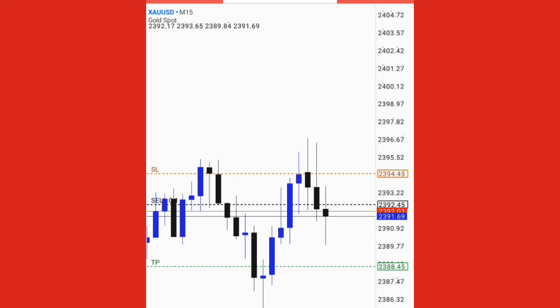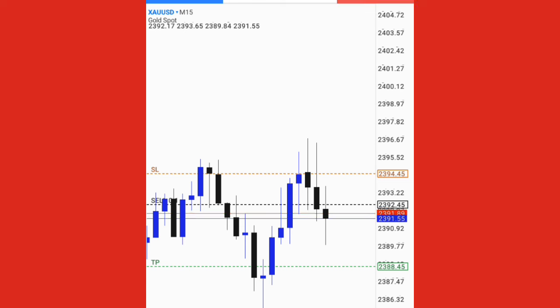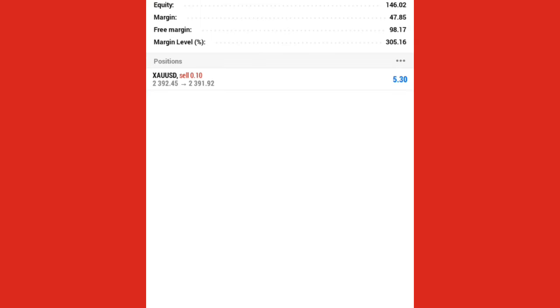I'm going to analyze for you and show you the confluences that have taken me into this amazing trade on gold right now on my PC. Stay tuned and I'll show you my analysis on my PC.